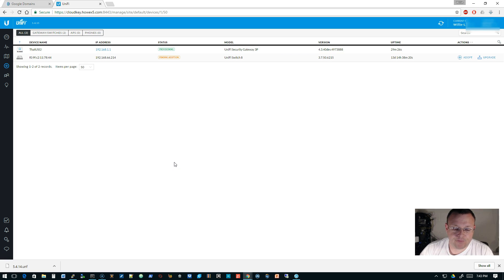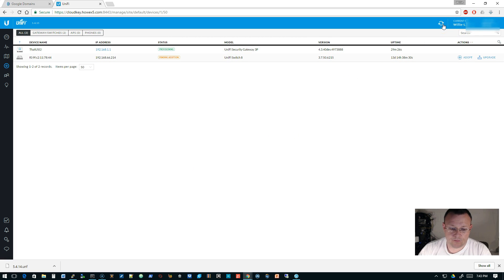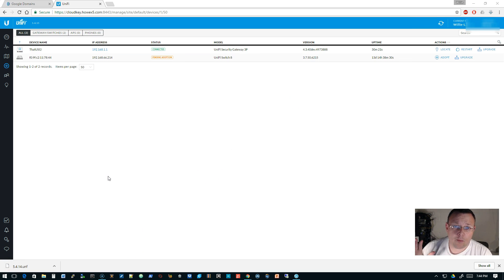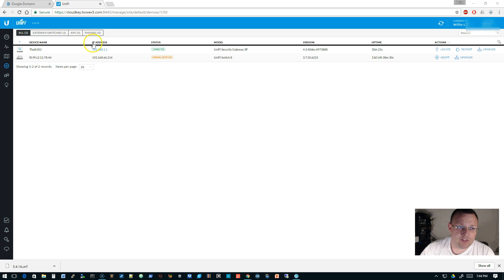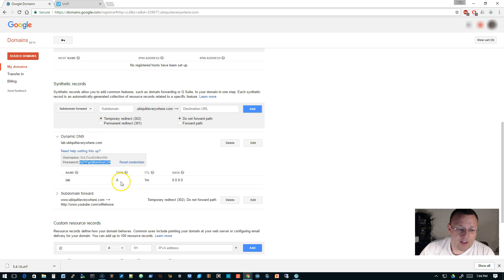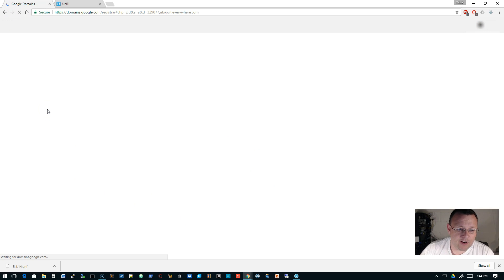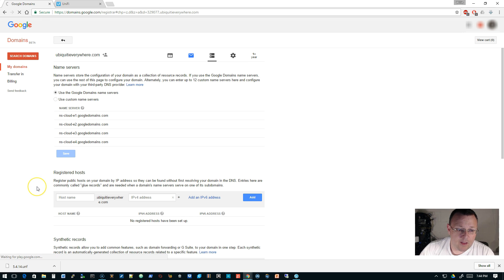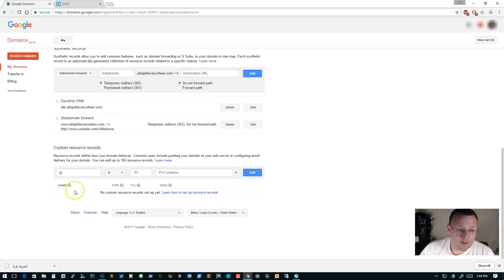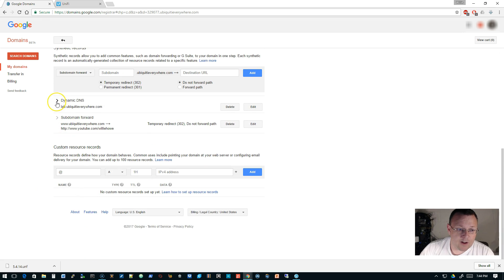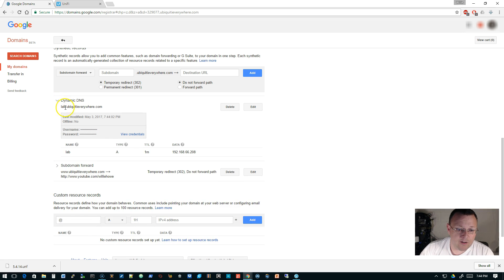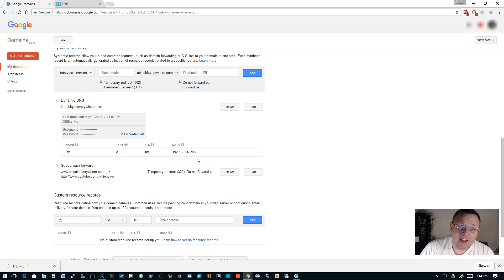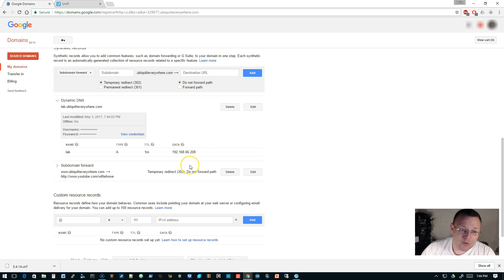Still provisioning. Okay, so we are provisioned at this point. Now what we're going to do is see if our information is updated. So I'm just going to click refresh over here at Google, and under synthetic records and then our lab.ubiquityeverywhere, you can see that it says that our IP address is 192.168.66.208. So you can see that it is working.